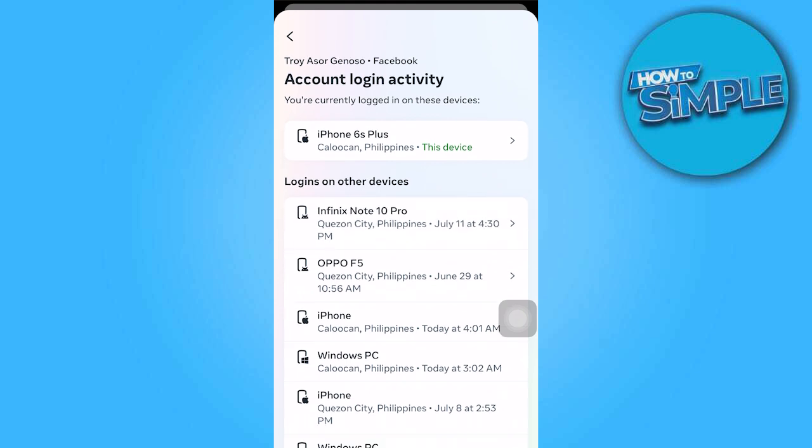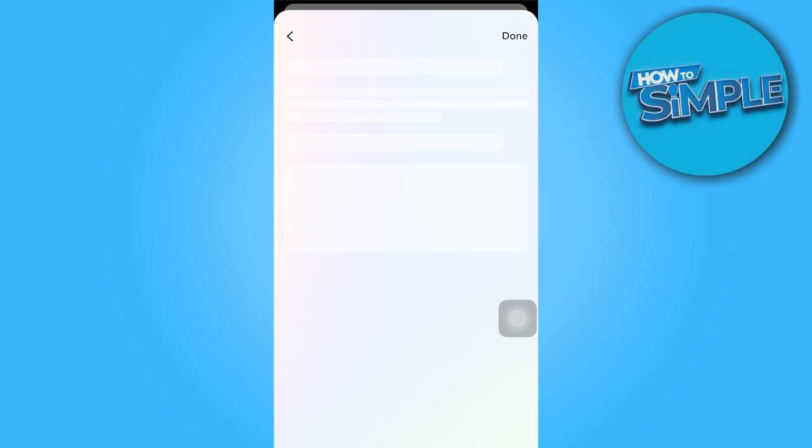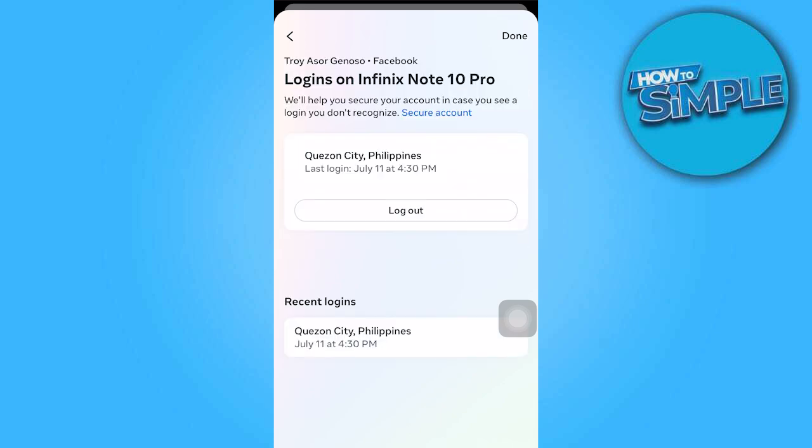By clicking on one of the devices, you can click on log out to be able to log out your Facebook account there.